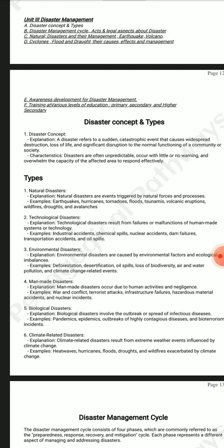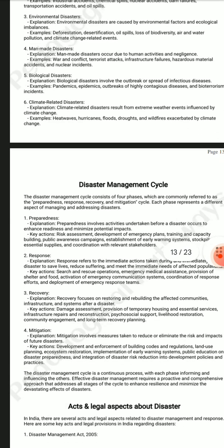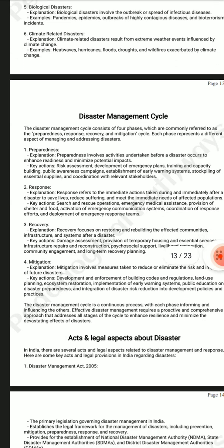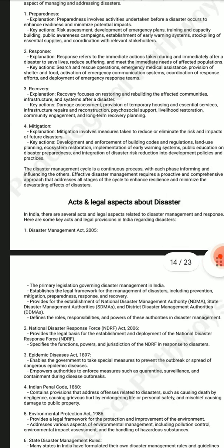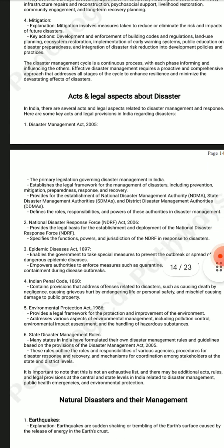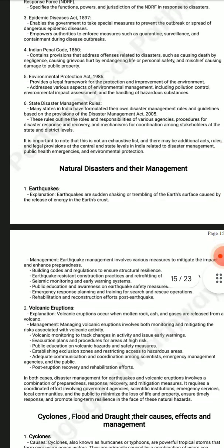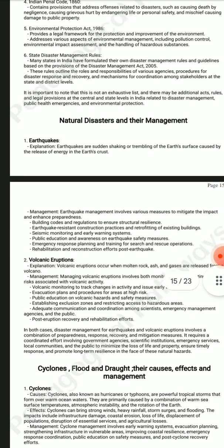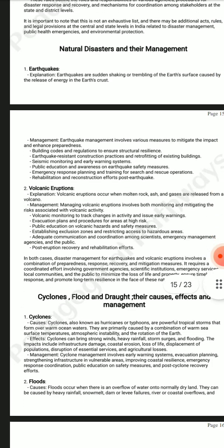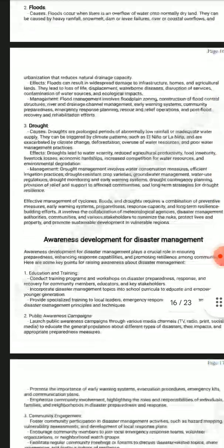It includes disaster concepts and types, disaster management cycle, acts and legal aspects about disaster, natural disasters and their management, and other topics.